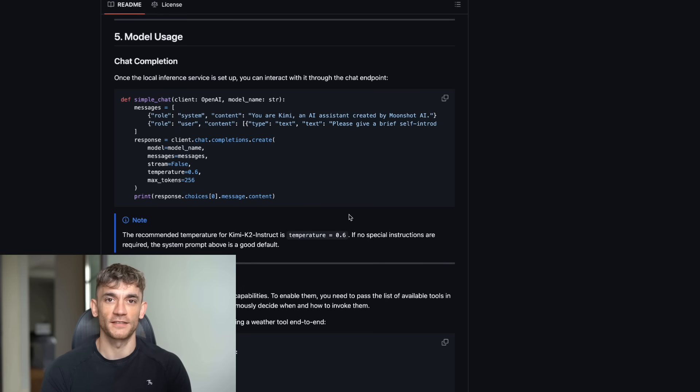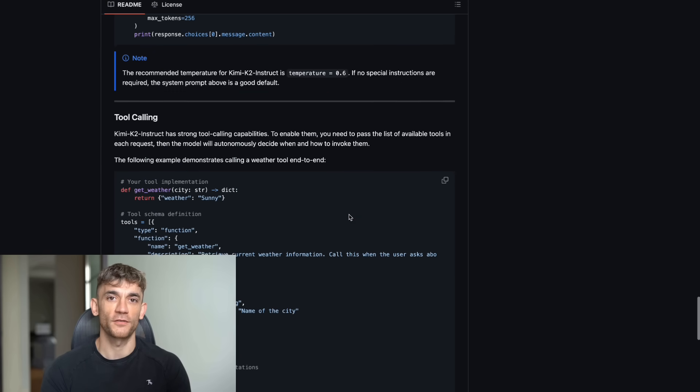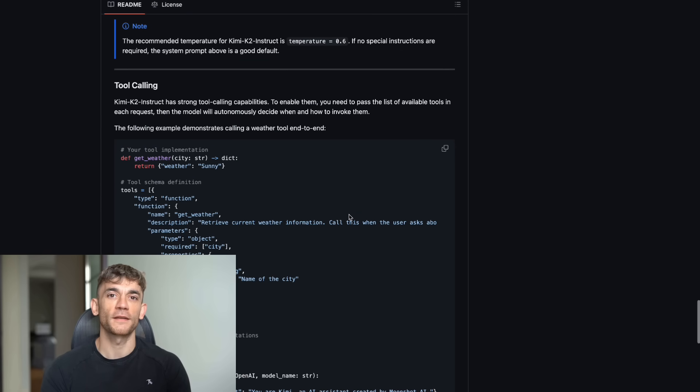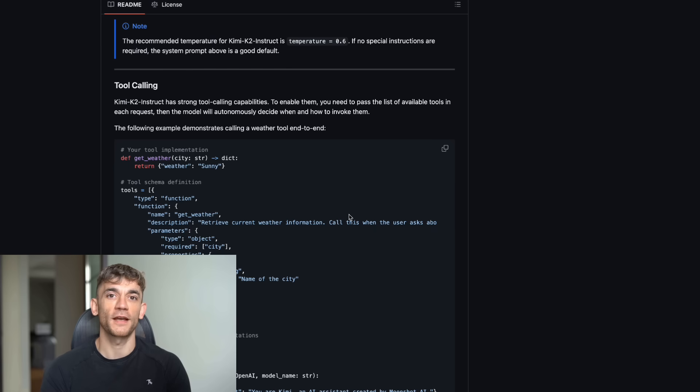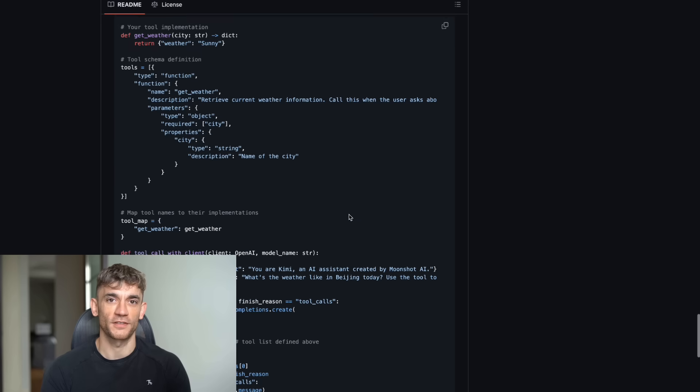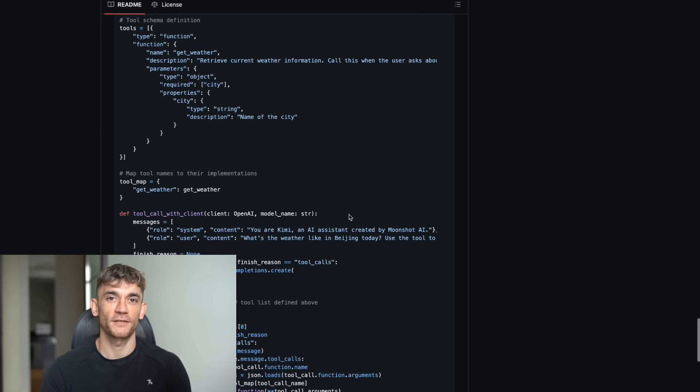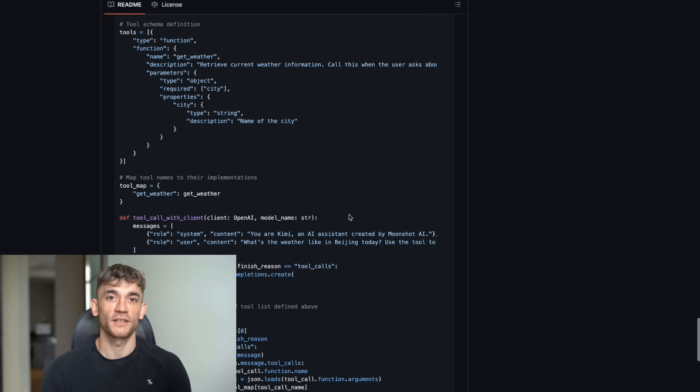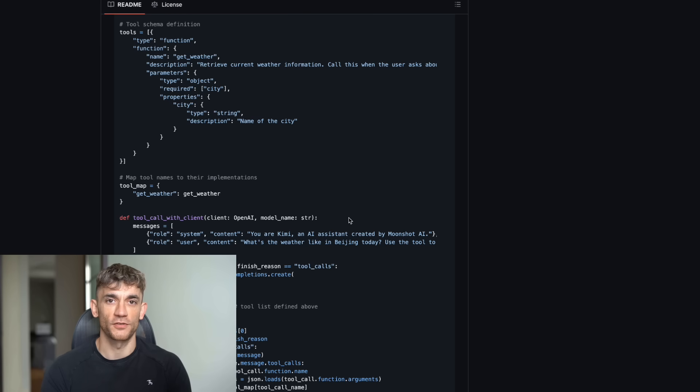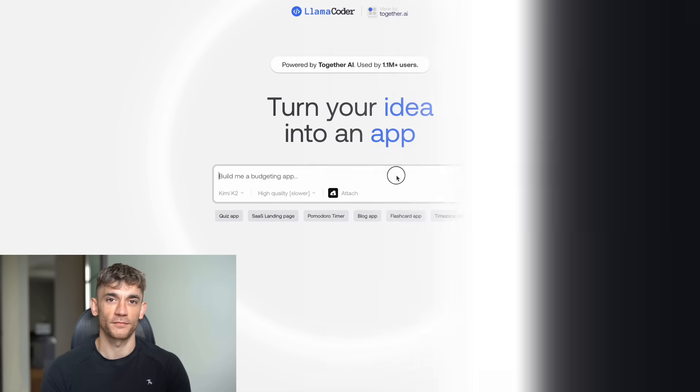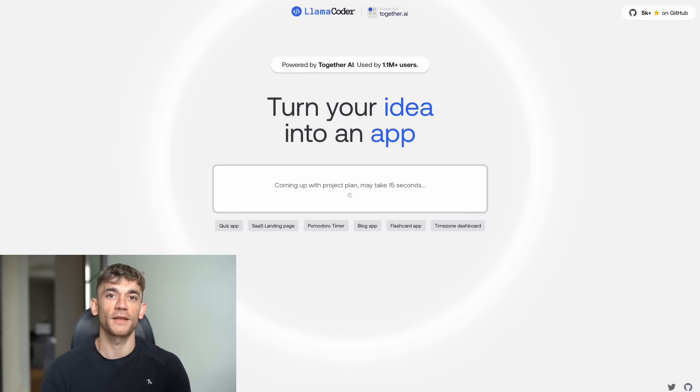But here's where it gets really crazy. You don't even need to download it. You can use it for free right now through their website. And if you want to use their API, it costs 100 times less than Claude Opus. I'm not kidding. 100 times less. Let me put this in perspective. If you're using Claude Opus and spending $100 a month, you could get the same results with Kimi K2 for $1. That's insane savings.